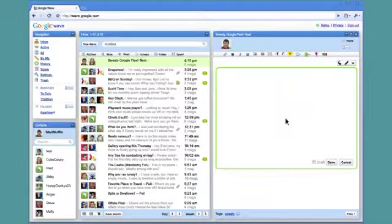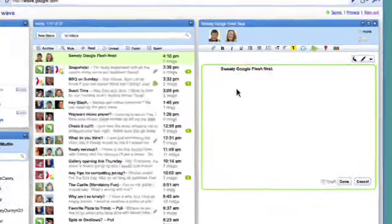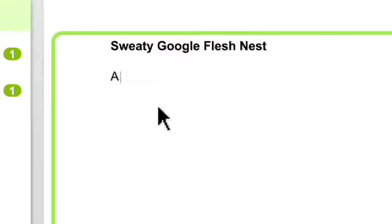The first step is to create a new Wave. A Wave is pretty useless if you're by yourself, so I'm going to invite Casey.